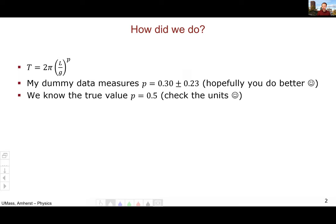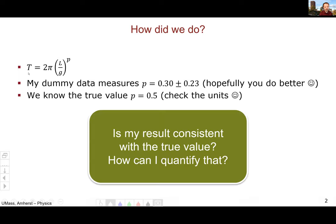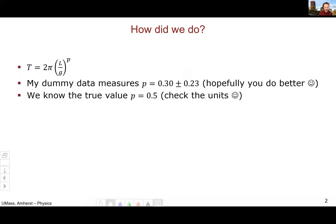We've been looking at the relationship between the period of a pendulum, the length of the pendulum, the gravitational field, and p, the exponent of this power law. When I did this experiment I measured with some dummy data a power of 0.3 plus or minus 0.23.